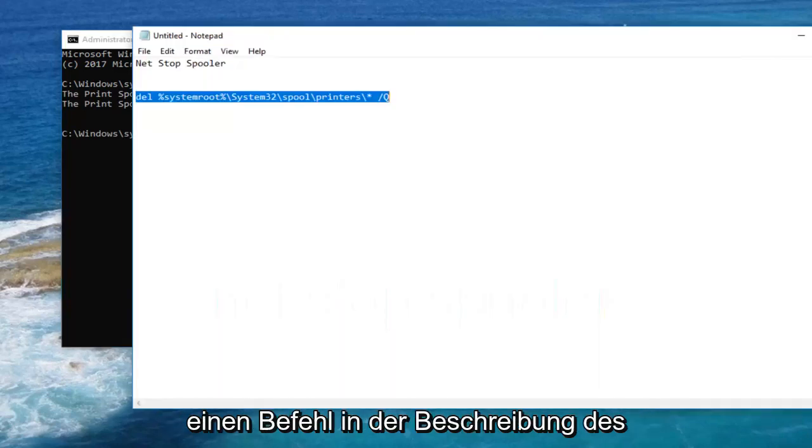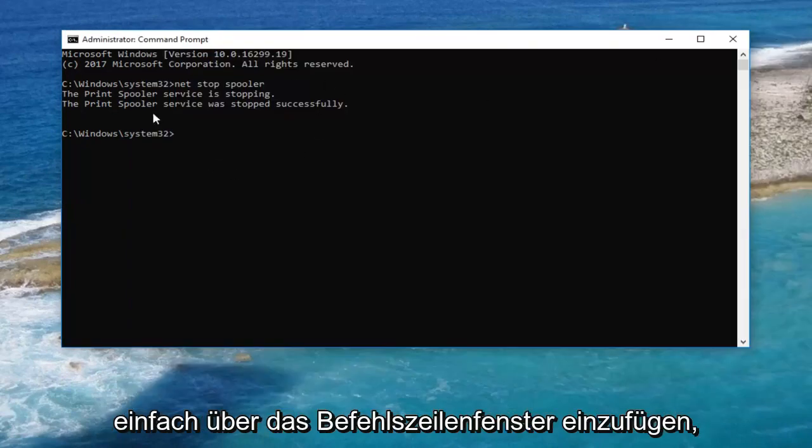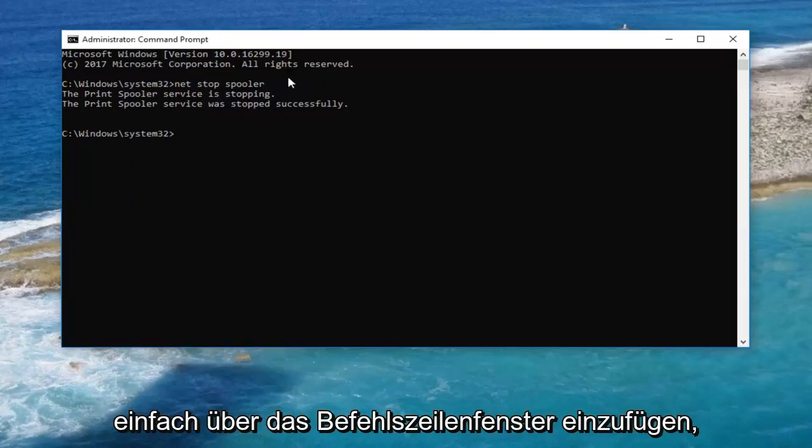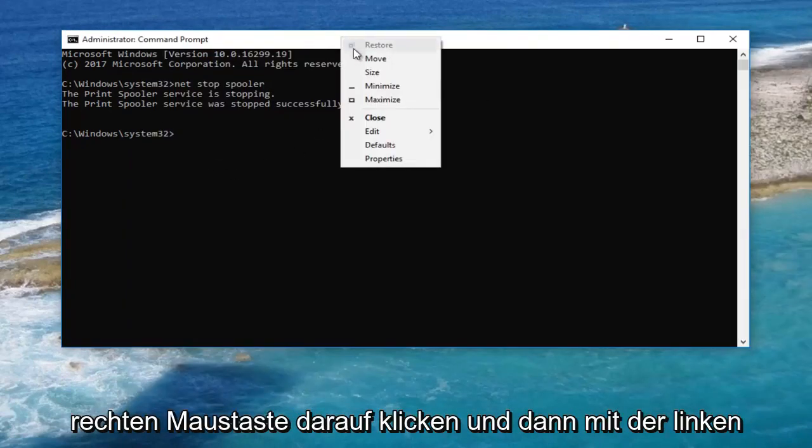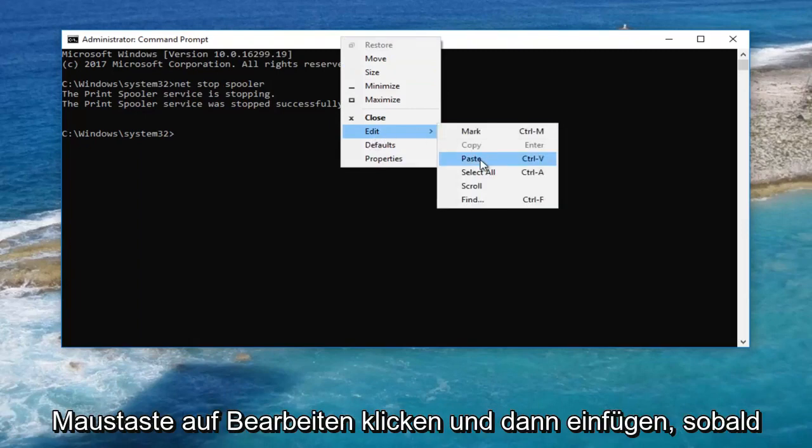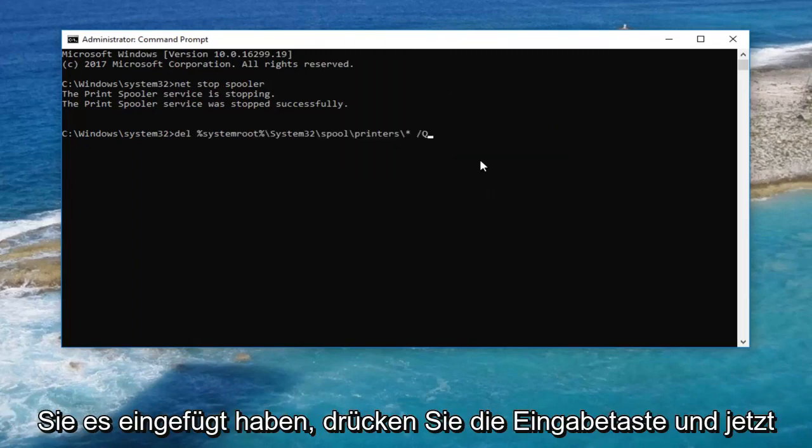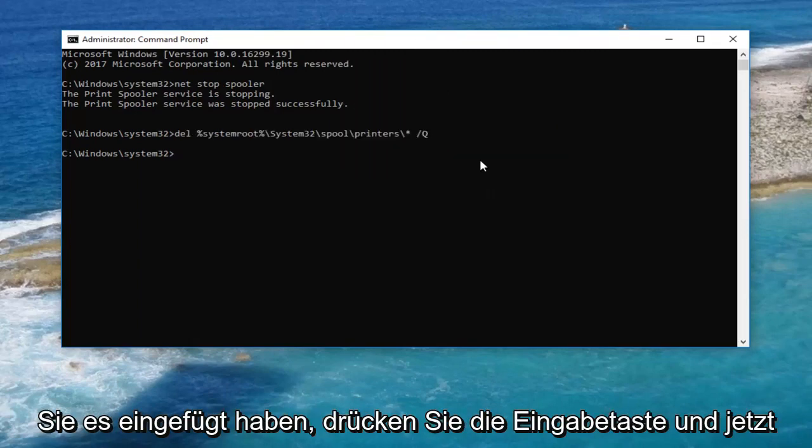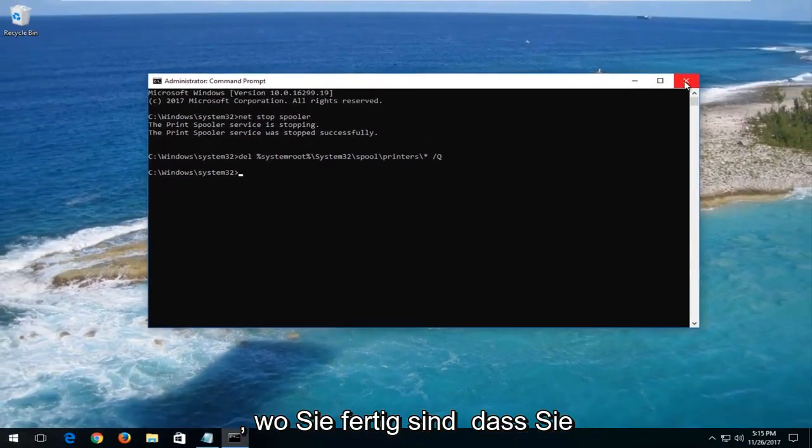I'm going to have a command in the description of the video I want you to copy. And then just paste it into the command line window by going up to the top bar here by right clicking on it and then left clicking on edit and then paste. Once you have it pasted in, you want to hit enter. And now that you've done that, you can close out of the command prompt.